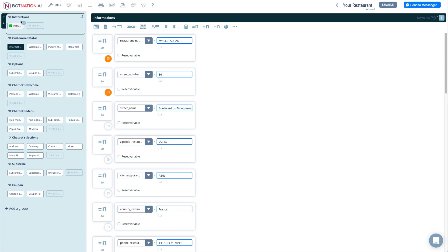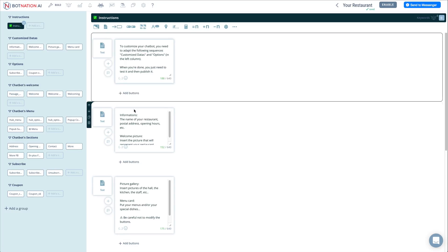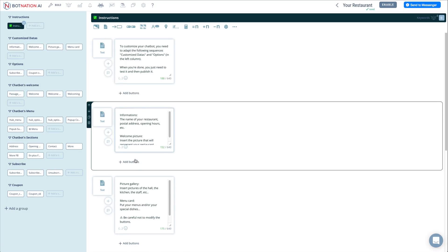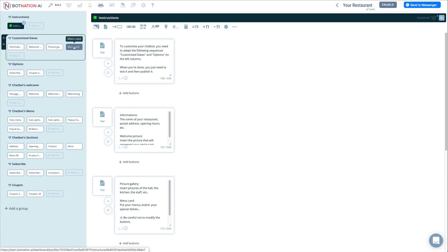In the instructions group, select the sequence of the same name. You get help to customize your chatbot. Your mission, if you agree, is to complete the information in the four sequences of the customized status group.